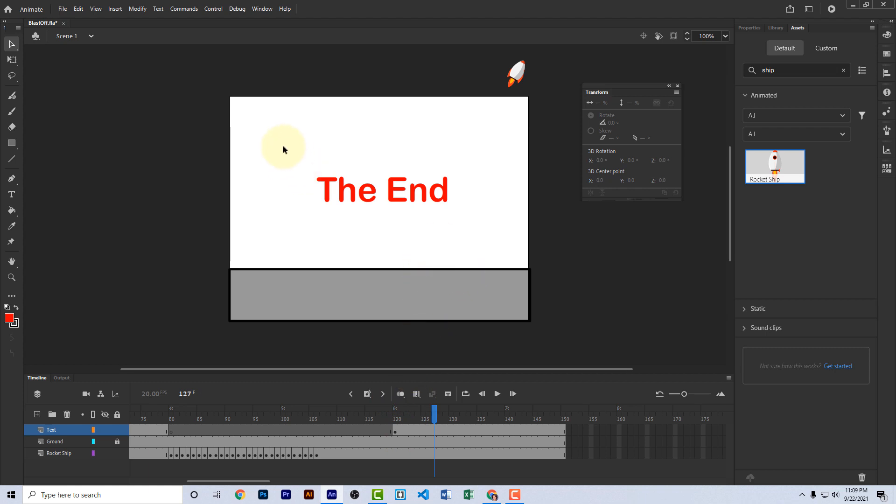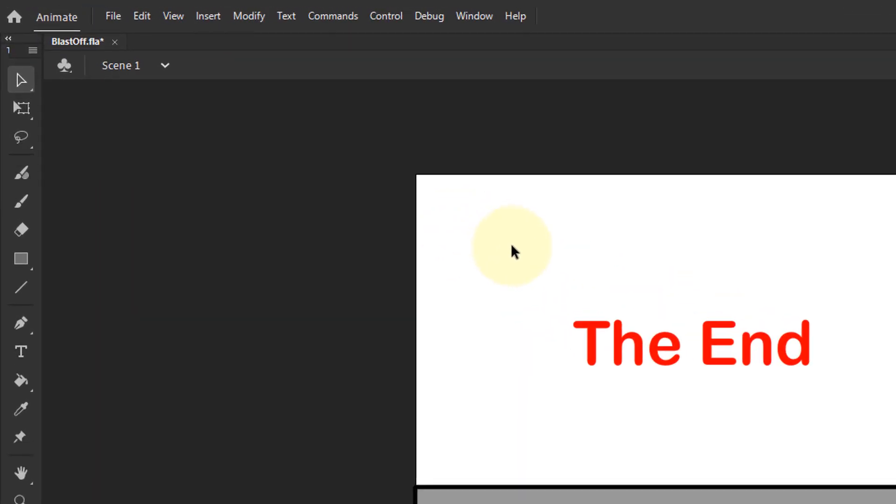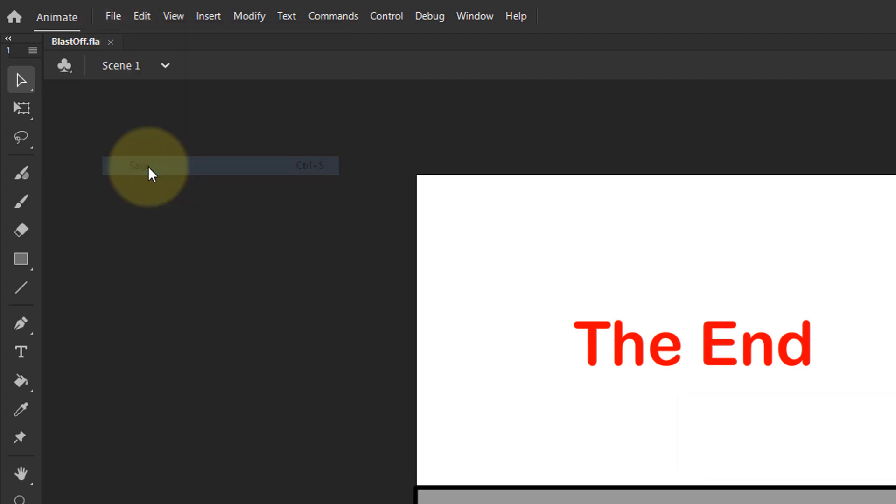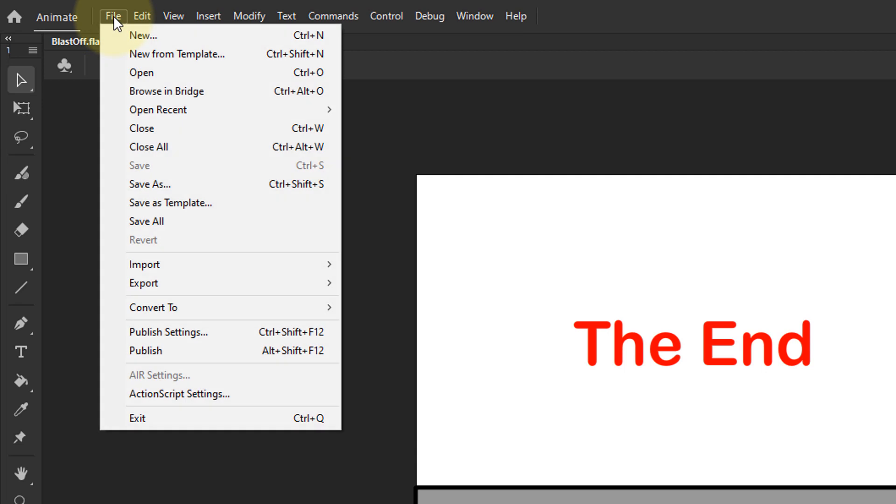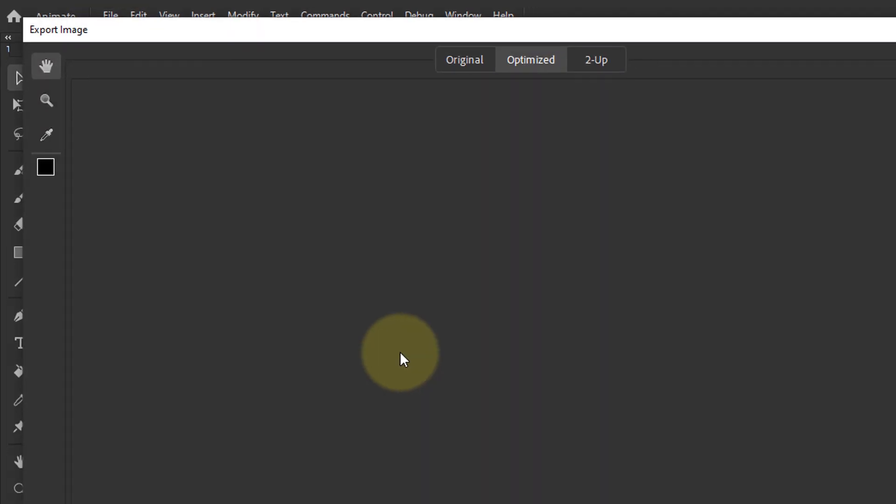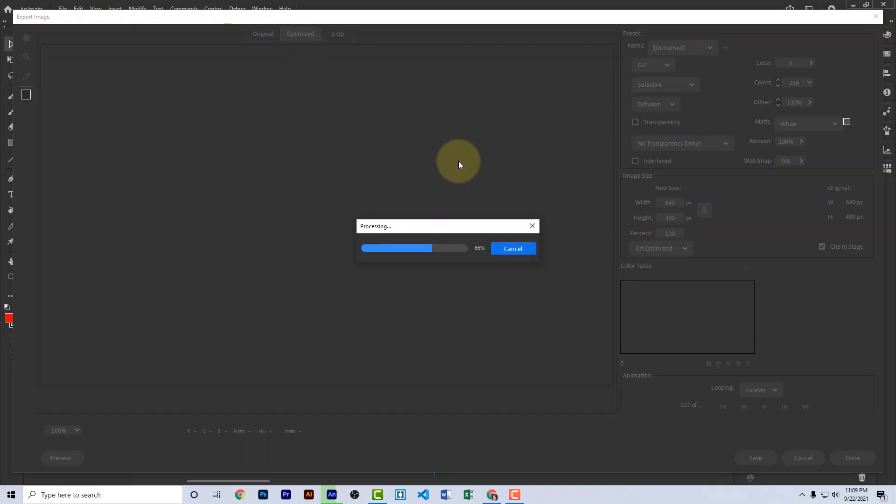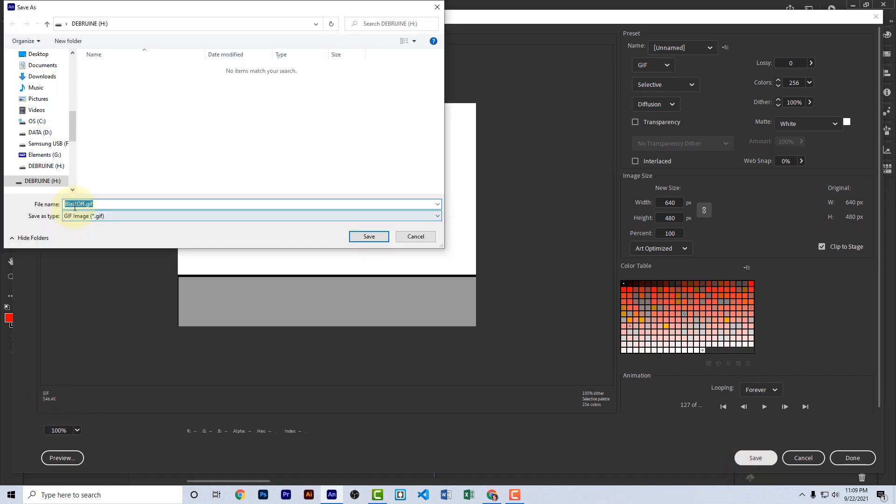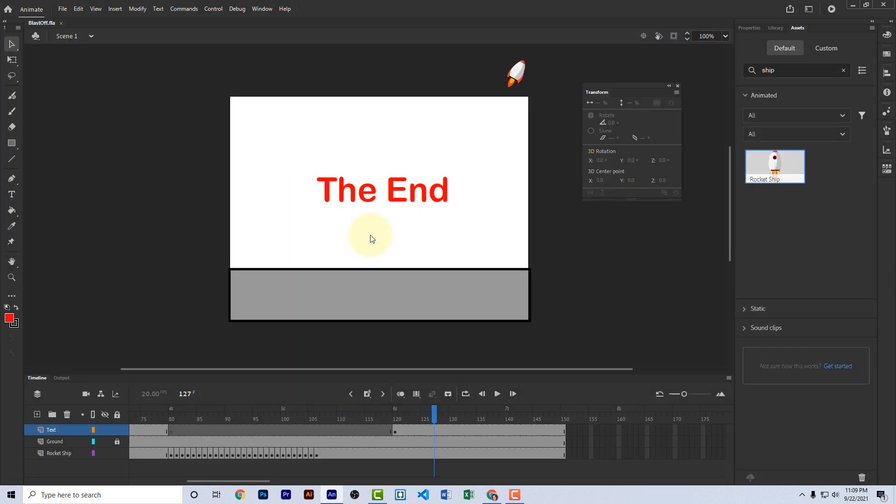The last thing we want to do is turn it into an animated GIF. Choose File, Save, then File, Export, Export Animated GIF. I can see that the GIF, when created, is going to be about 500 kilobytes. That's a perfect size. So let's hit Save. It will be called blastoff.gif. Go ahead and hit Save. There you go, you've created your very first frame-by-frame animation in Adobe Animate. I hope you've enjoyed this process. See you next time.